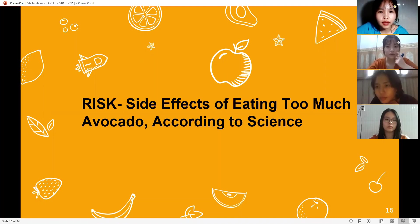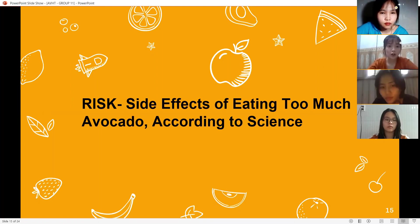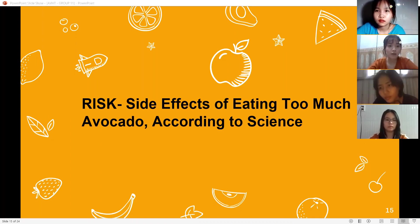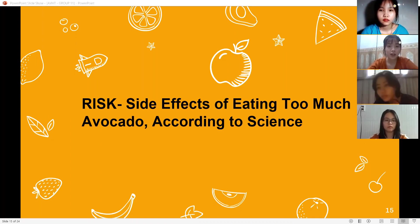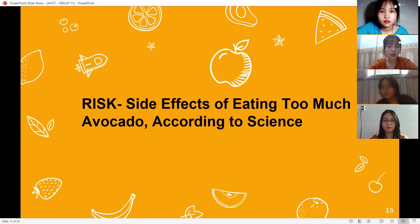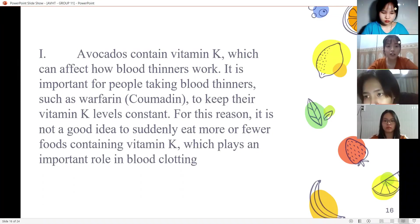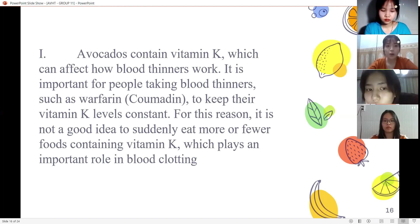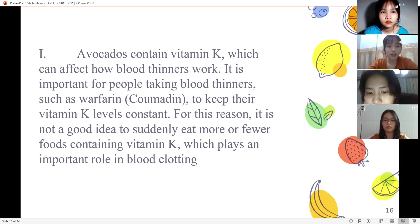The next part: risks and side effects of eating too many avocados. A balanced overall diet is key to achieving good health and preventing ailments. It is better to focus on having a diet with plenty of variety than to concentrate on individual foods. There is no issue with eating avocados in moderation, but overdoing any food can lead to unwanted outcomes. Number one: avocado contains vitamin K, which can affect how blood thinners work.